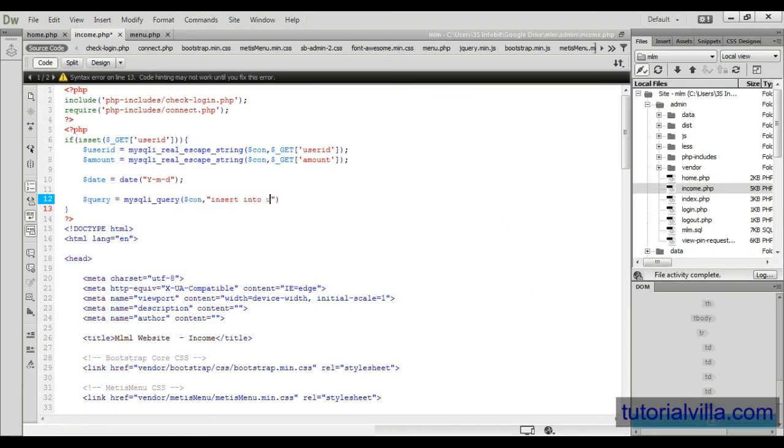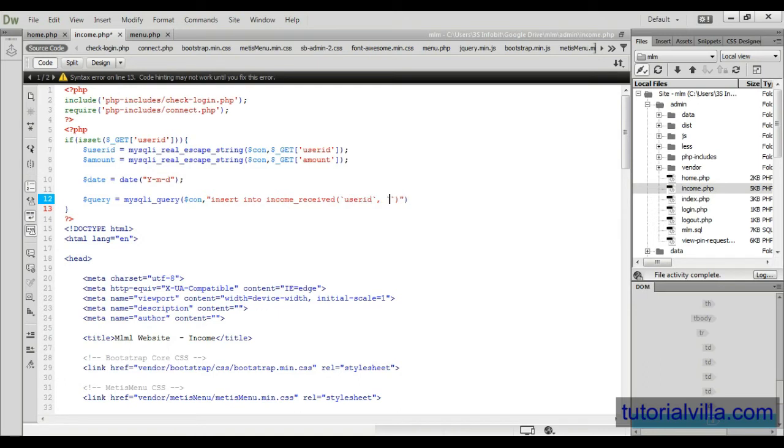To this table. So income_received, first we have user ID, then amount, and then date.